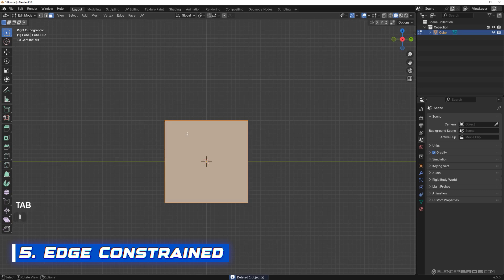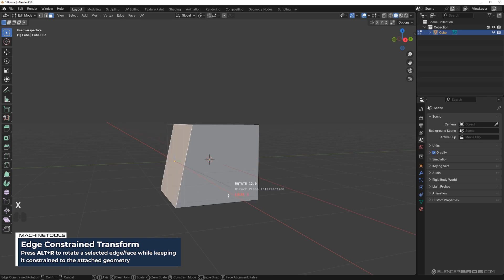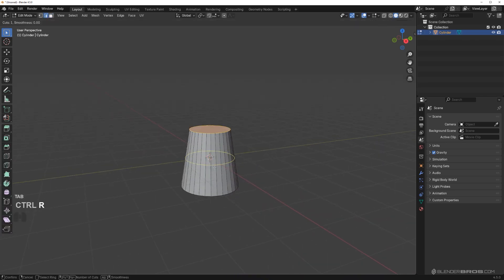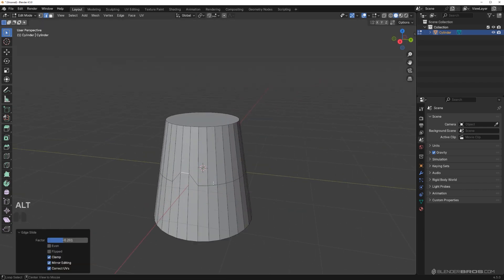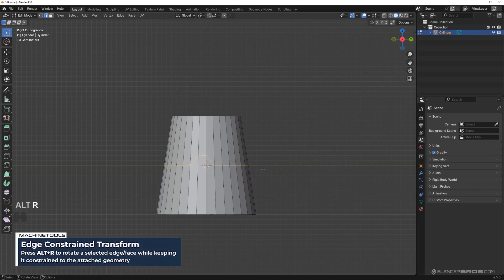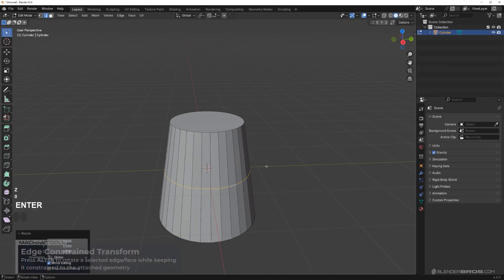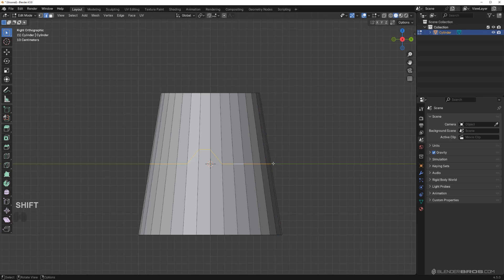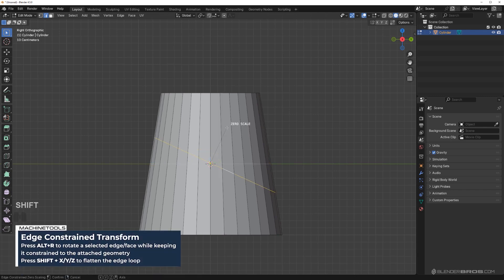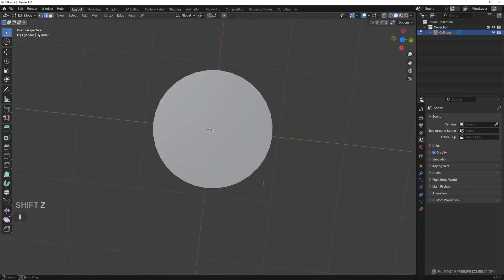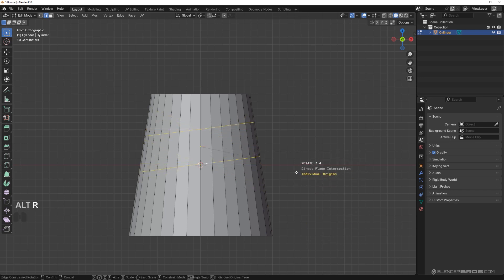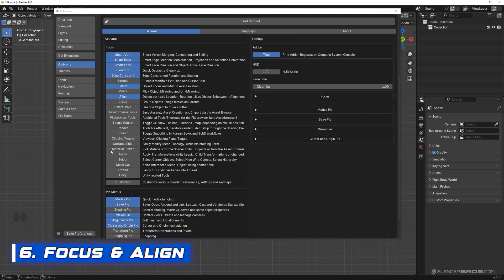Next is Edge Constraint. This tool lets you shear faces, but also straighten whole edges and loops. Say you have an edge on a cylinder and want to flatten it — pressing Z zero by default won't work because it flattens that side of the cylinder, which you don't want. Instead, select the edge, go Alt+R, then Shift+Z and click — it perfectly aligns it on the Z-axis without changing the shape of the cone. You can do this with multiple edges — an amazing tool.